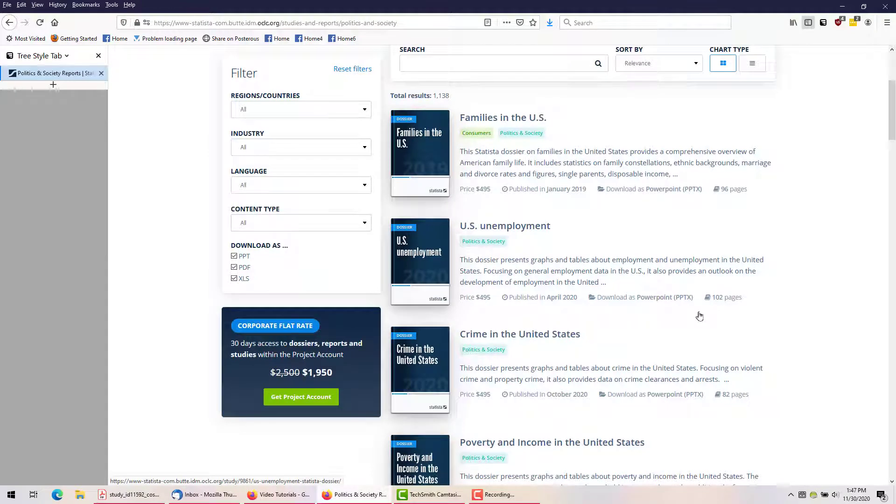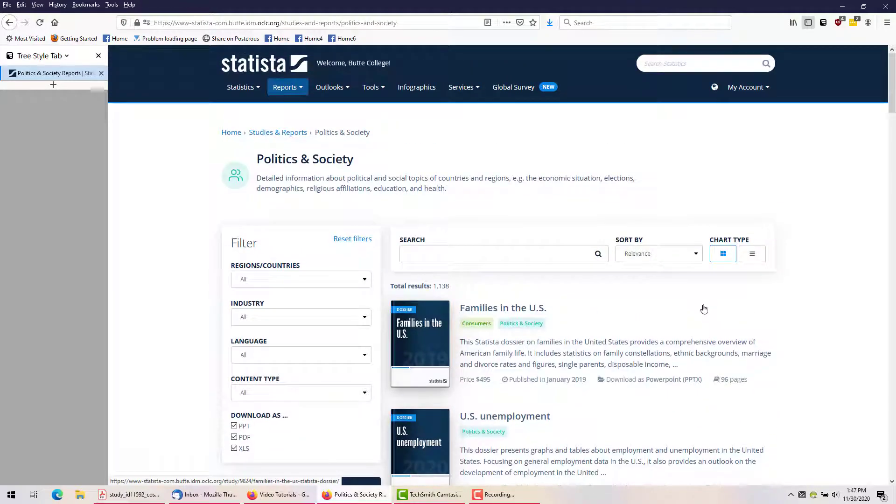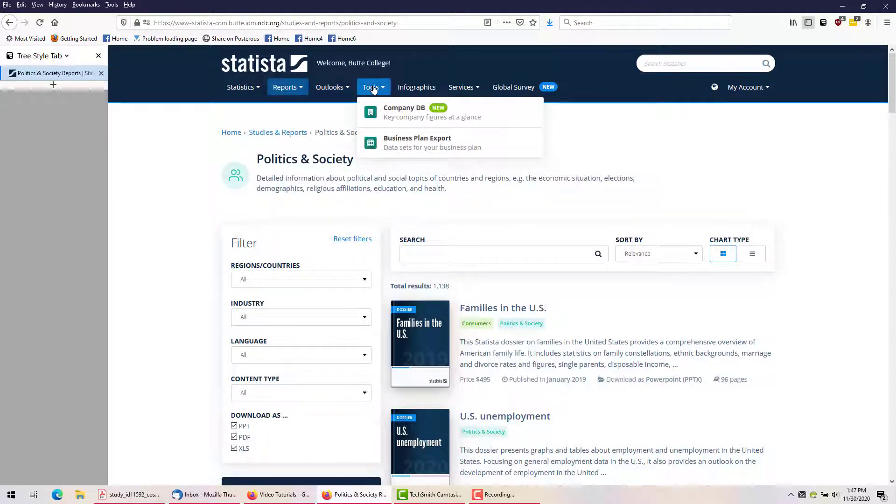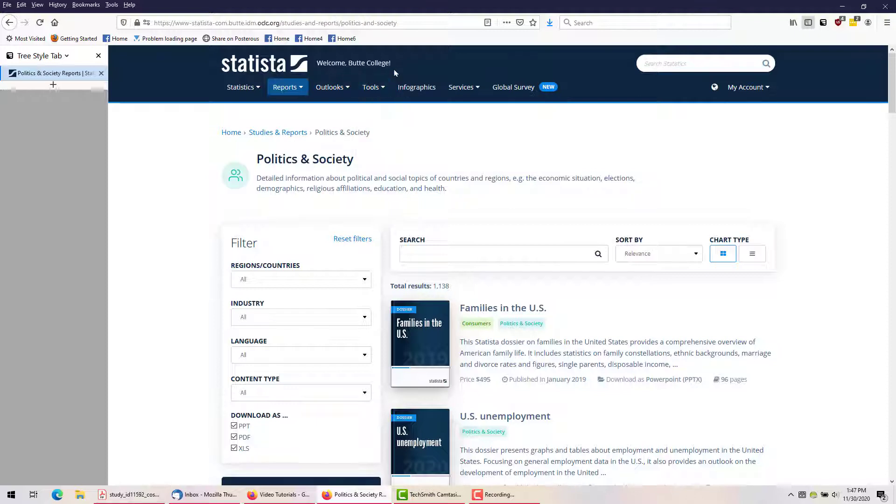You may notice that the lists of dossiers list very high price tags, but as a student, you have free access to them. However, some items, such as the details of Outlooks and other services, are only available with a corporate account.